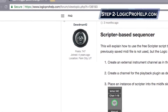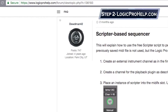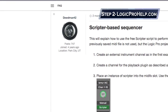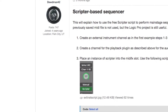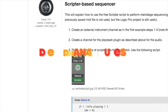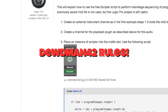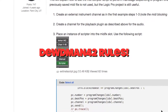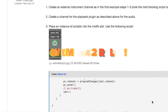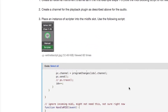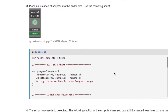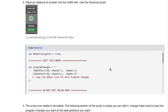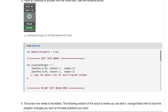Step two, head on over to logicprohelp.com, create an account, and say a big thank you to forum member DudeMan42 for generously sharing a script that he made for MainStage's Scripter MIDI effect. I'll put the link in the video description.